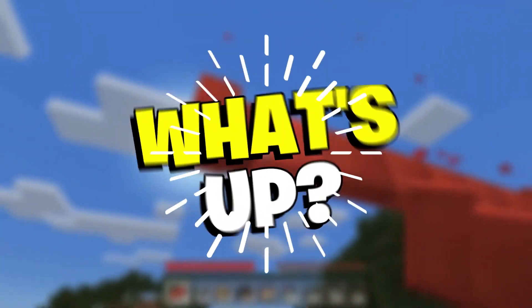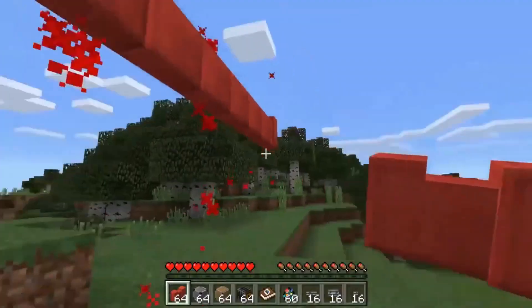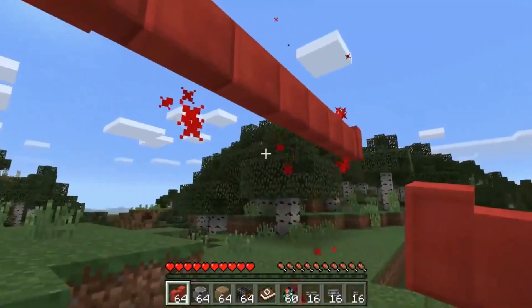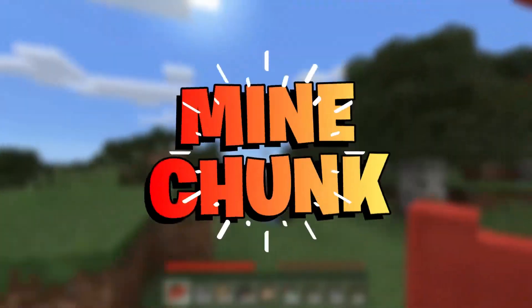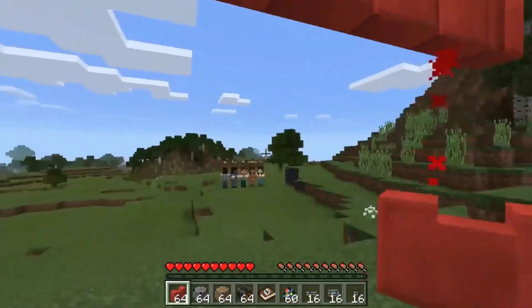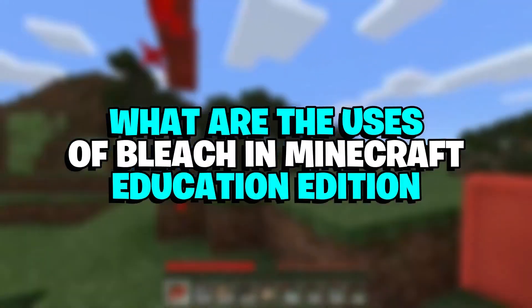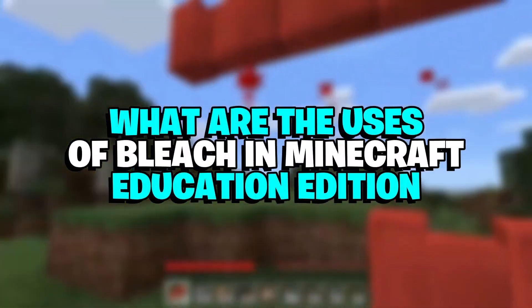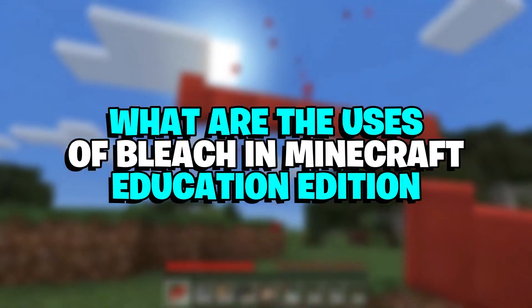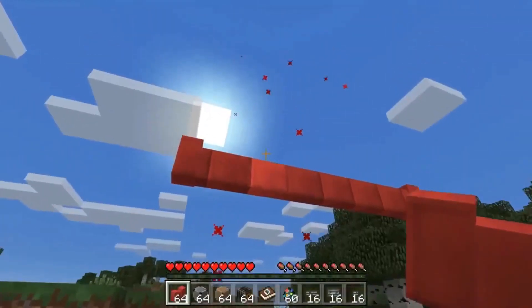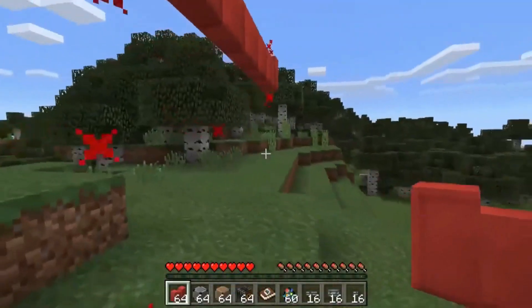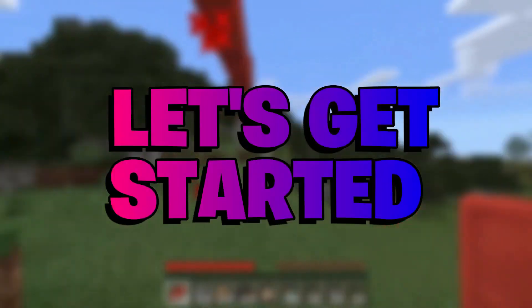Hey Buddies, what's up? Welcome back to another amazing episode of Mindchunk. In today's video we're going to discuss what are the uses of Bleach in Minecraft Education Edition. Are you guys excited? Let's get started.